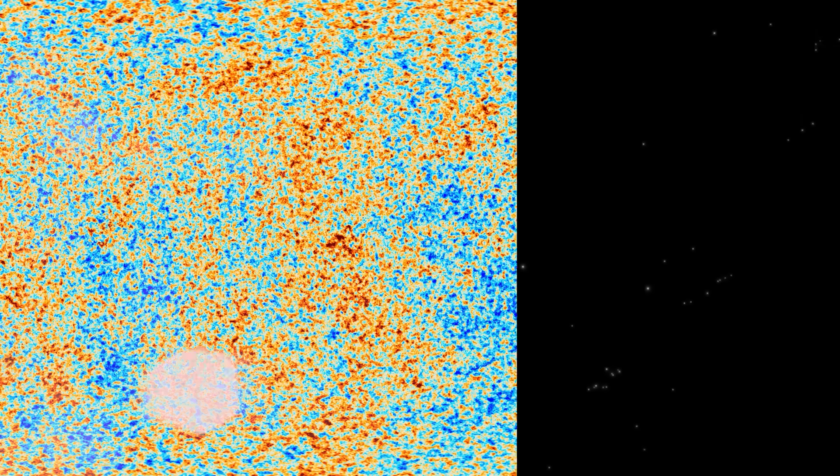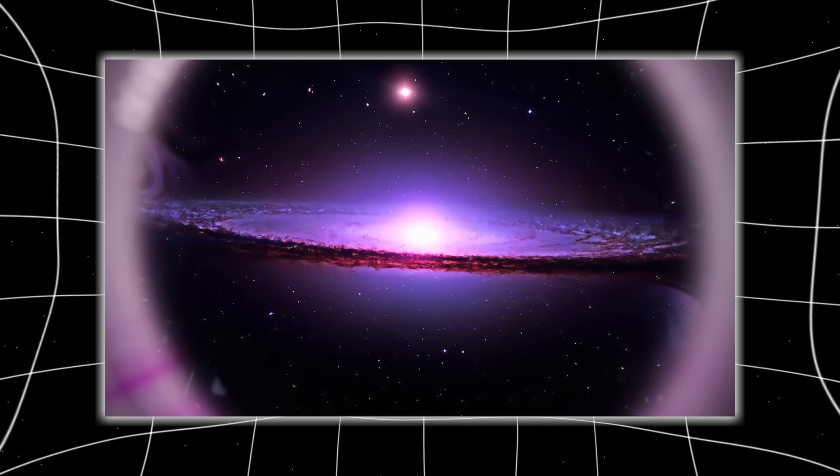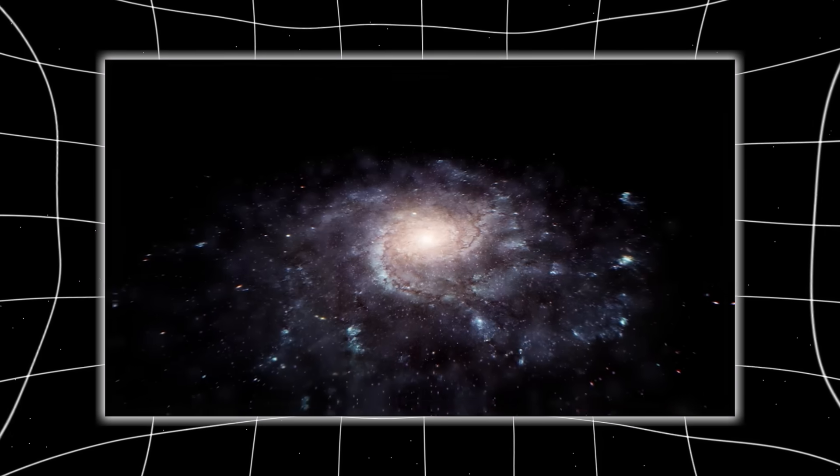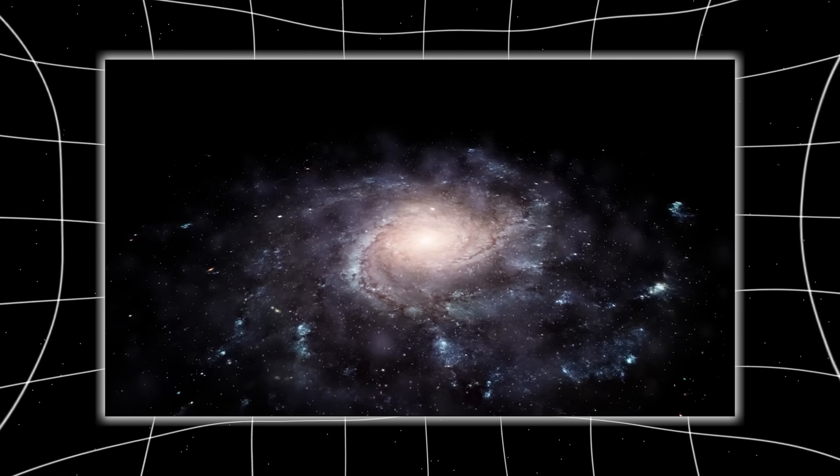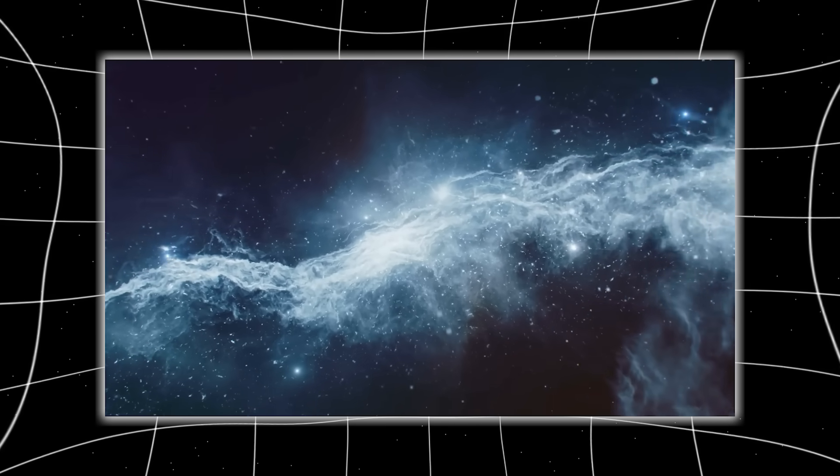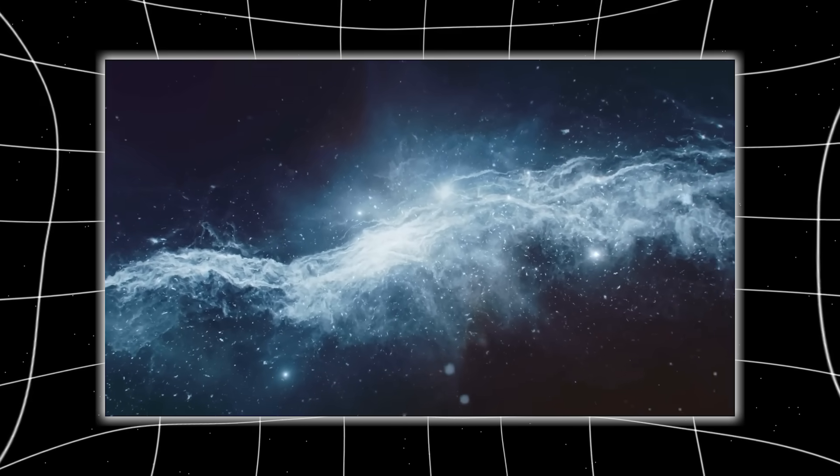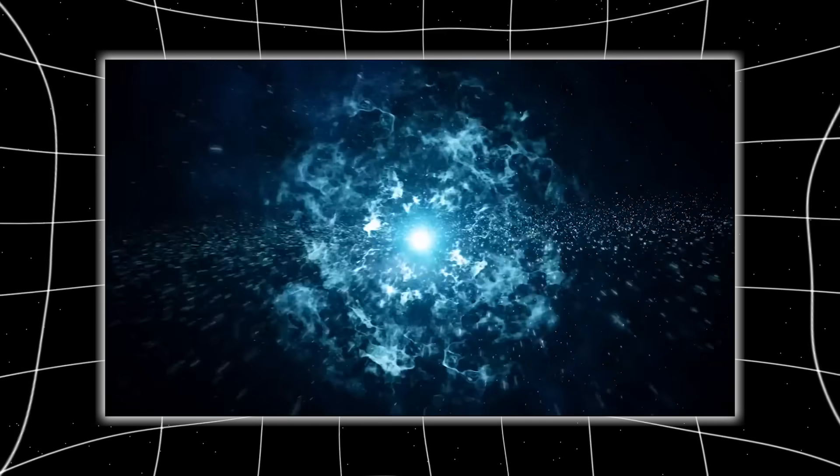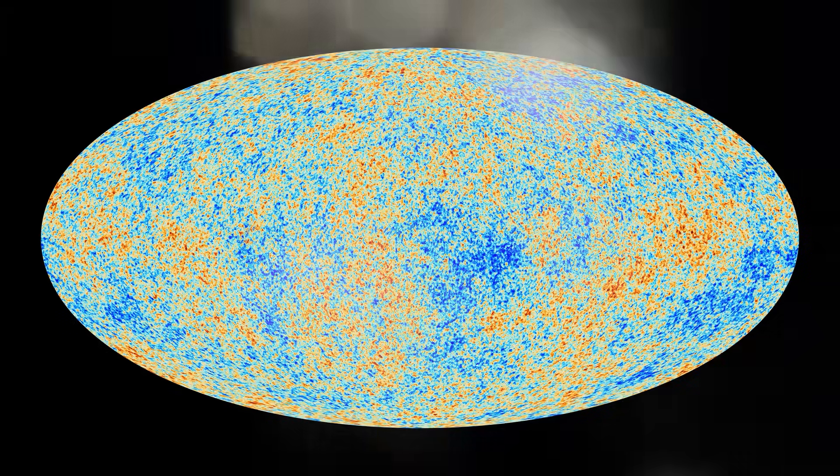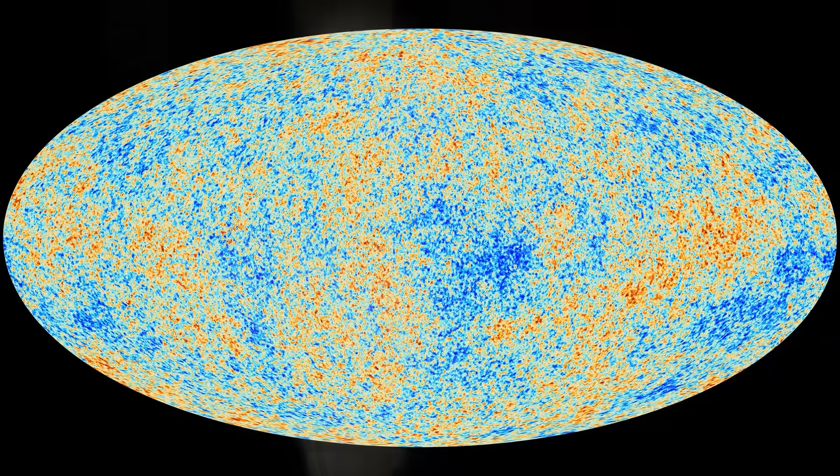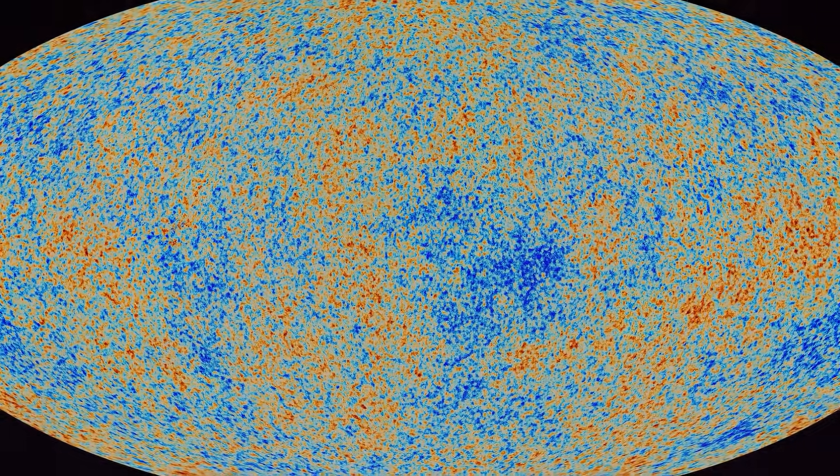What the James Webb Space Telescope detected was never just about stars or black holes or dust drifting through time. It was about truth. A truth so vast, so ancient, and so intricately woven into the fabric of everything, that to witness it is to feel the scaffolding of reality tremble beneath your feet. We didn't just see the unimaginable. We unlocked it. Not by force, but by attention. By daring to ask questions no civilization before us had the technology or the audacity to pose. Galaxies too mature. Chemistry too complex. Patterns too perfect. Signals too aware. What Webb revealed is not simply that the universe is more mysterious than we imagined, but that it may be aware of our imagination.